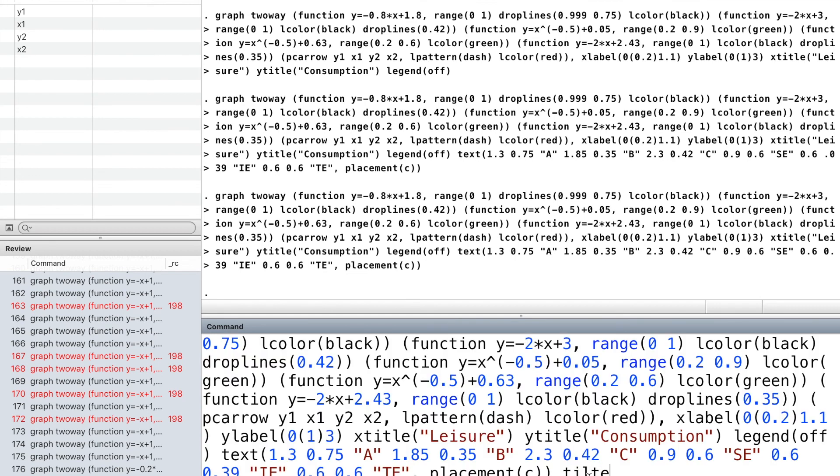Finally, we give a title and a note to the graph.